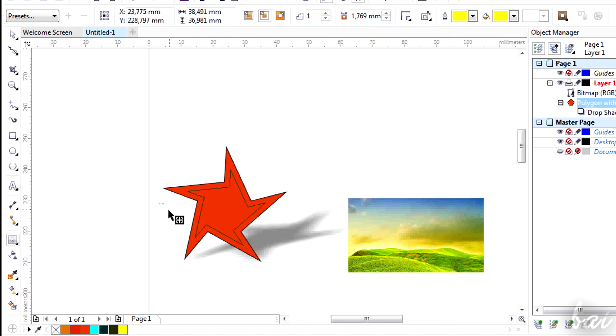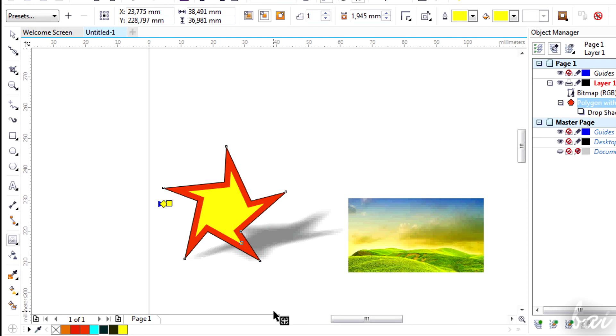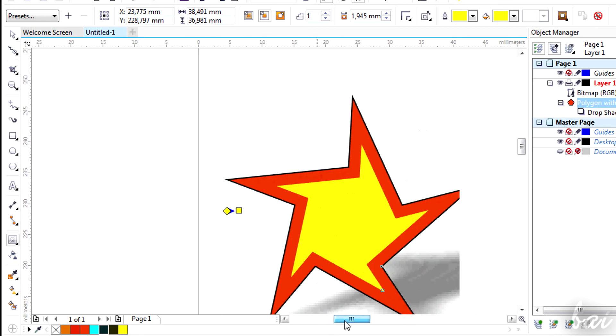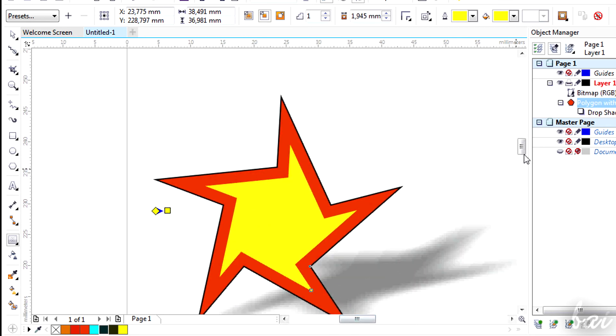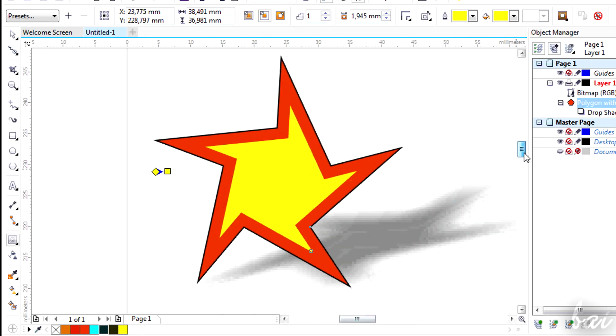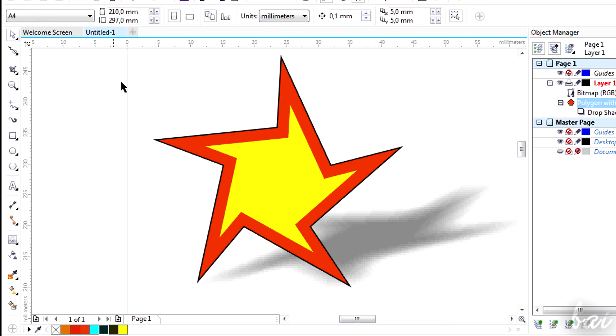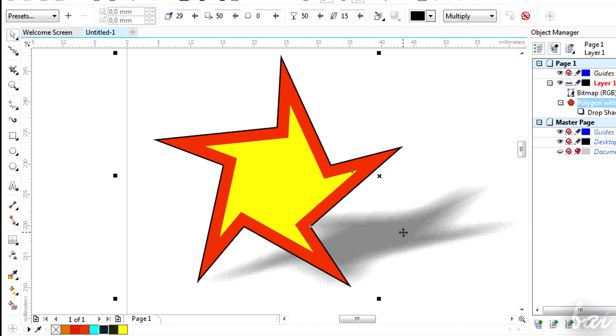In case you want to edit or undo any of these effects, simply select the object or the effect interested with the pick tool enabled. For example, to edit shadow, click on it and then use the options above.